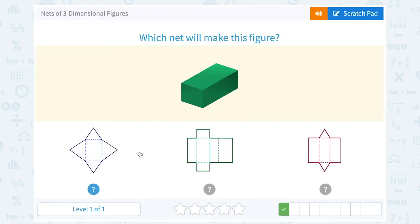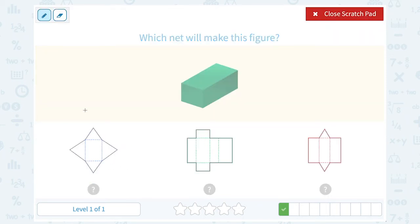We're trying to visualize which one of these nets, if we folded it up, would make this rectangular prism that kind of looks like maybe a shoebox or a gift box. If I were to fold this first option up, it would be sitting on a rectangle, and then these triangular bases would come together. So this would give me a pyramid, and then I would have two more in the back there that we don't really see.